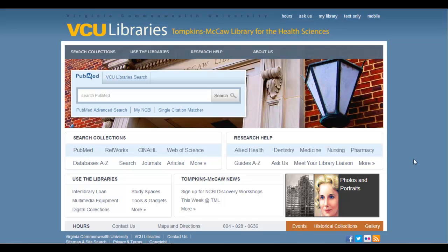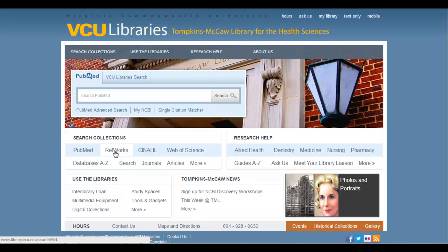Now, when it comes to accessing RefWorks, you'll find a couple places or a couple ways that you can get to it. One way is to come to the VCU Libraries page, like this one for Tompkins-McCaw, and what you'll find is there's a link in the Search Collections box right here.